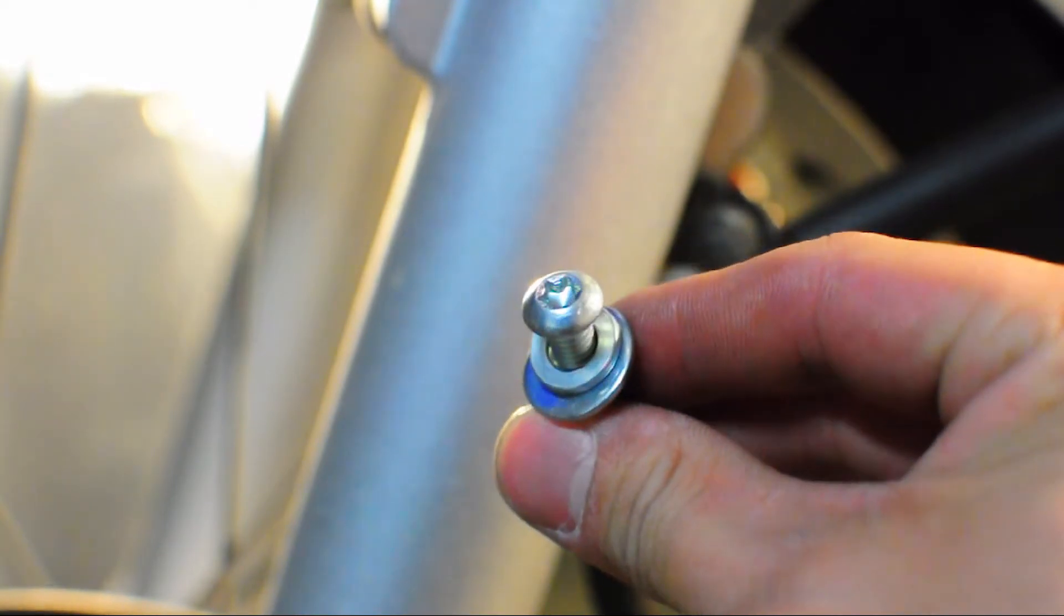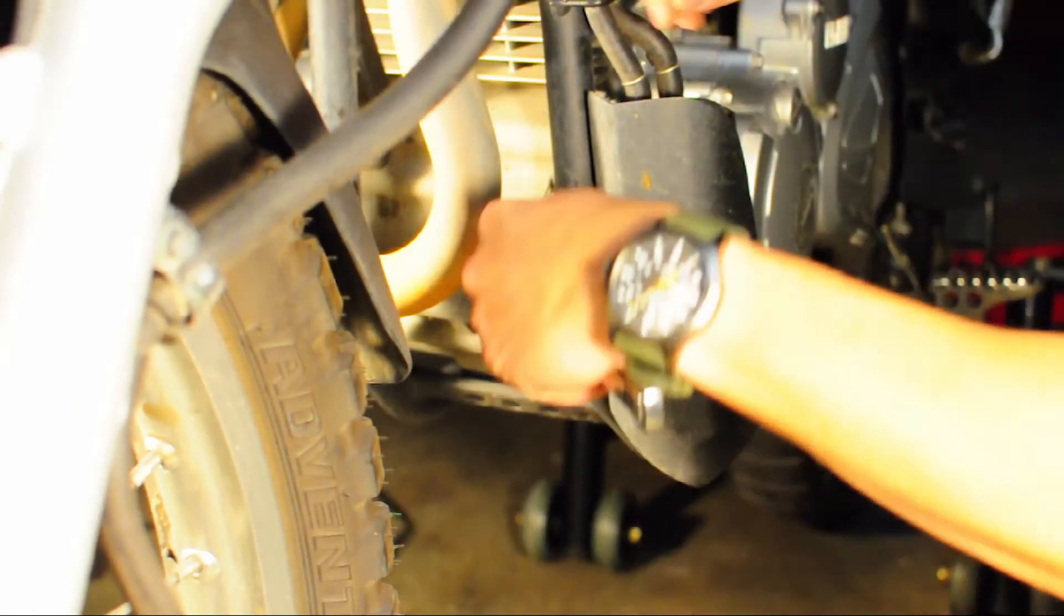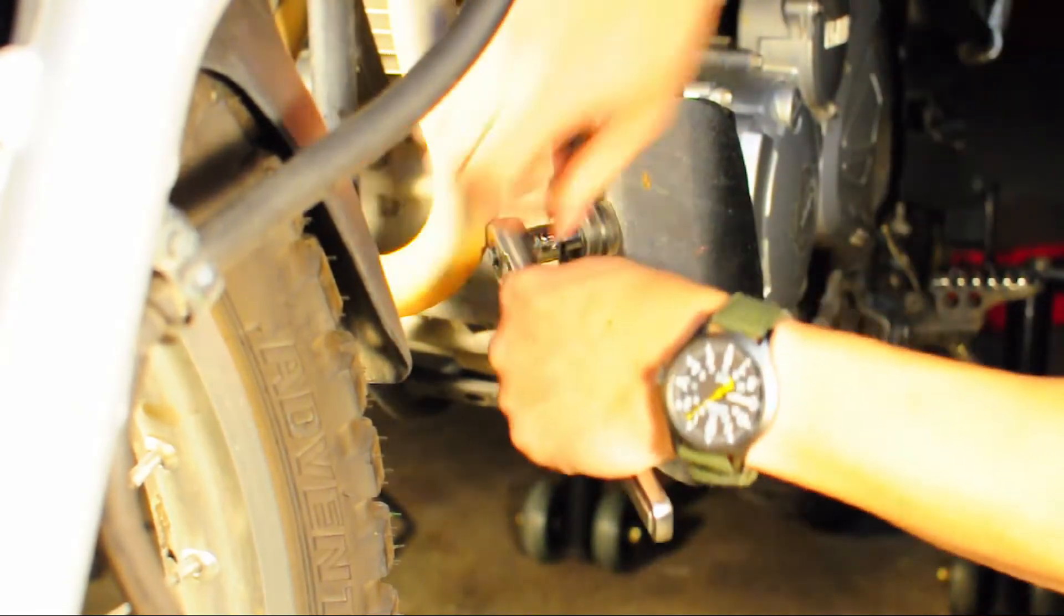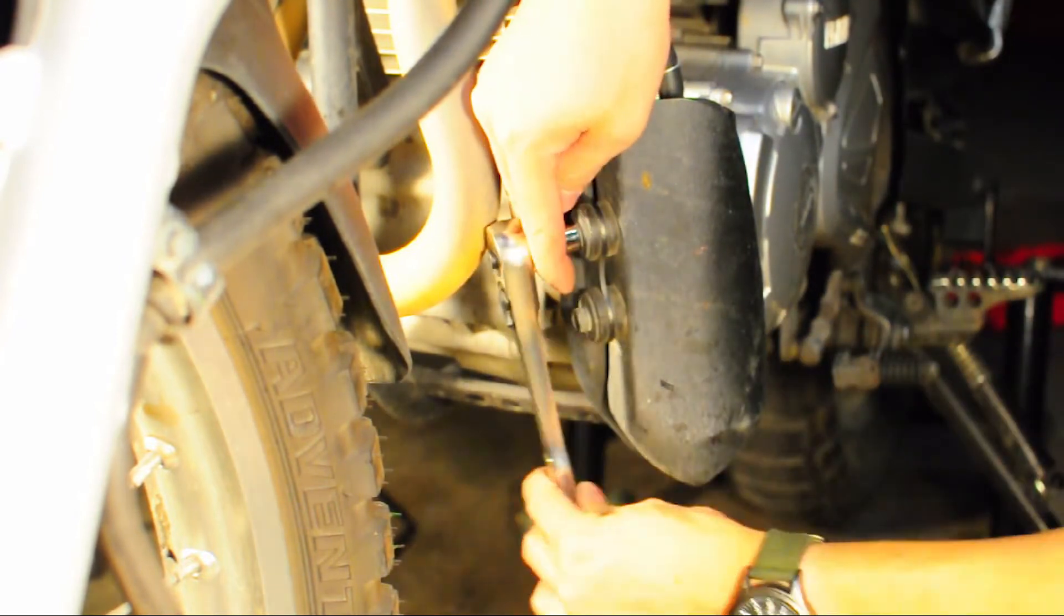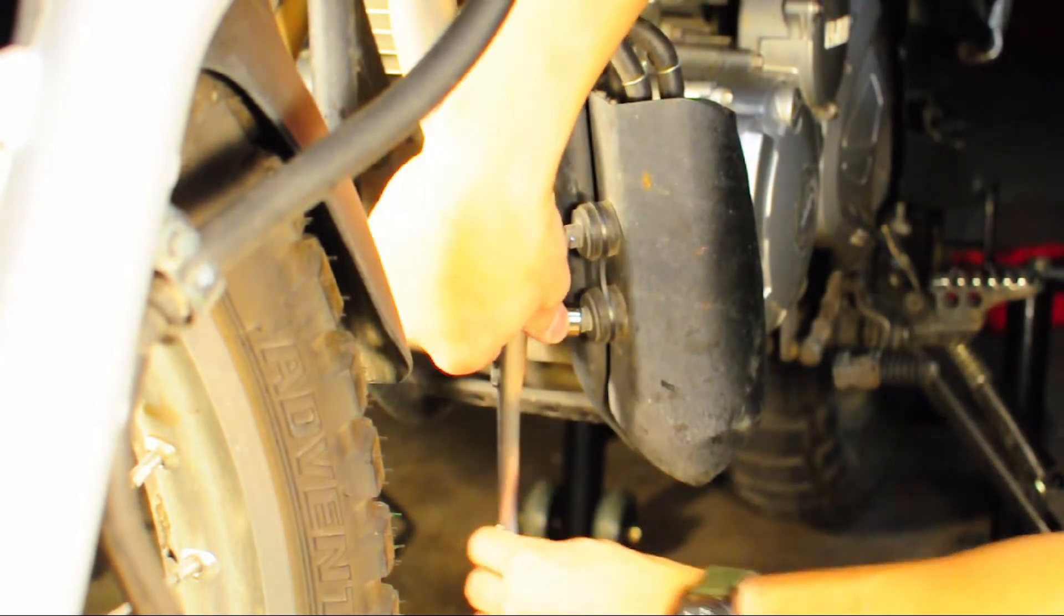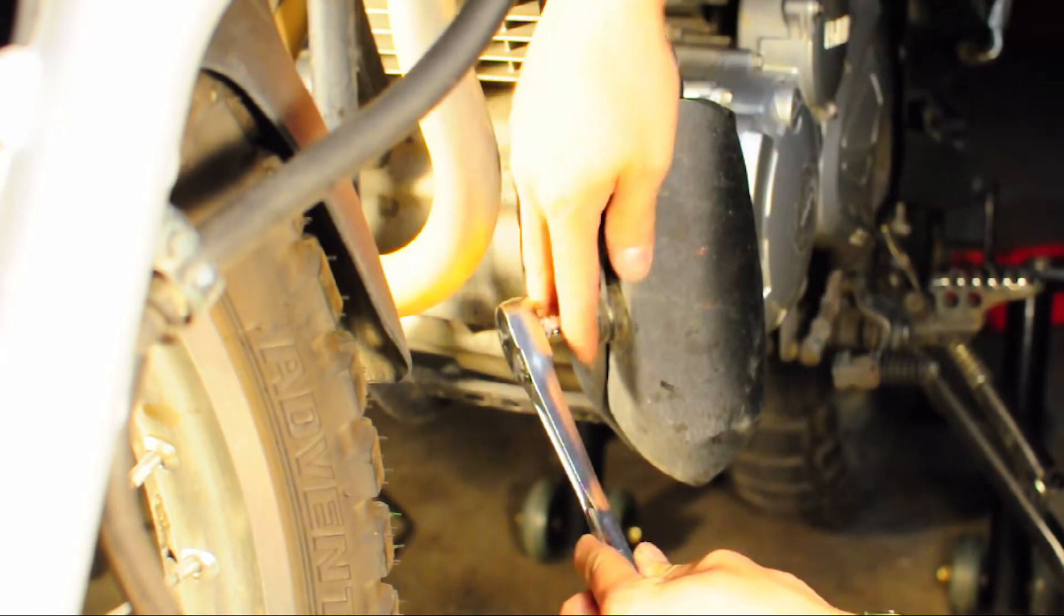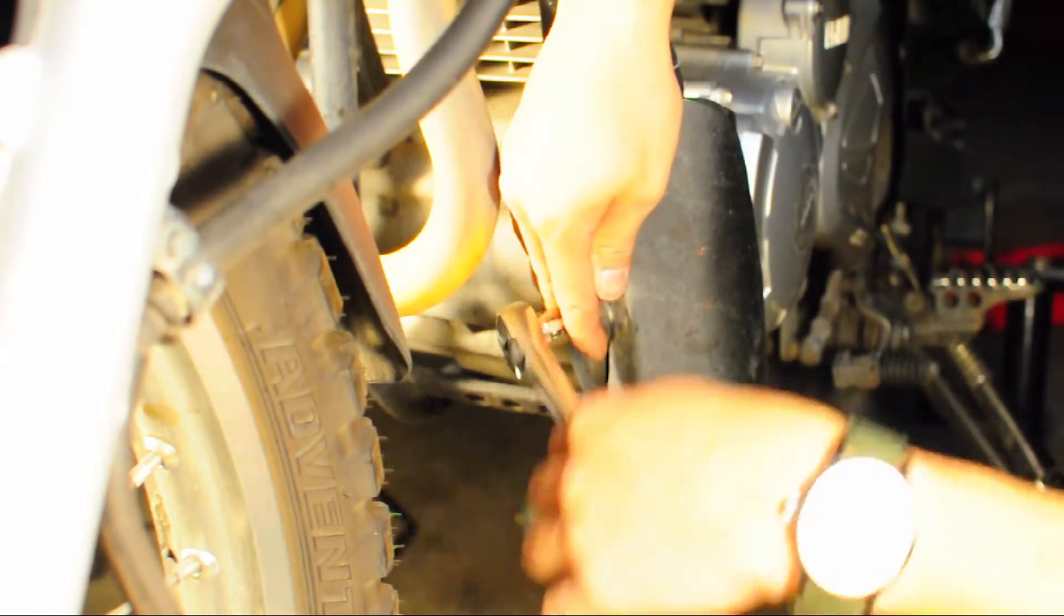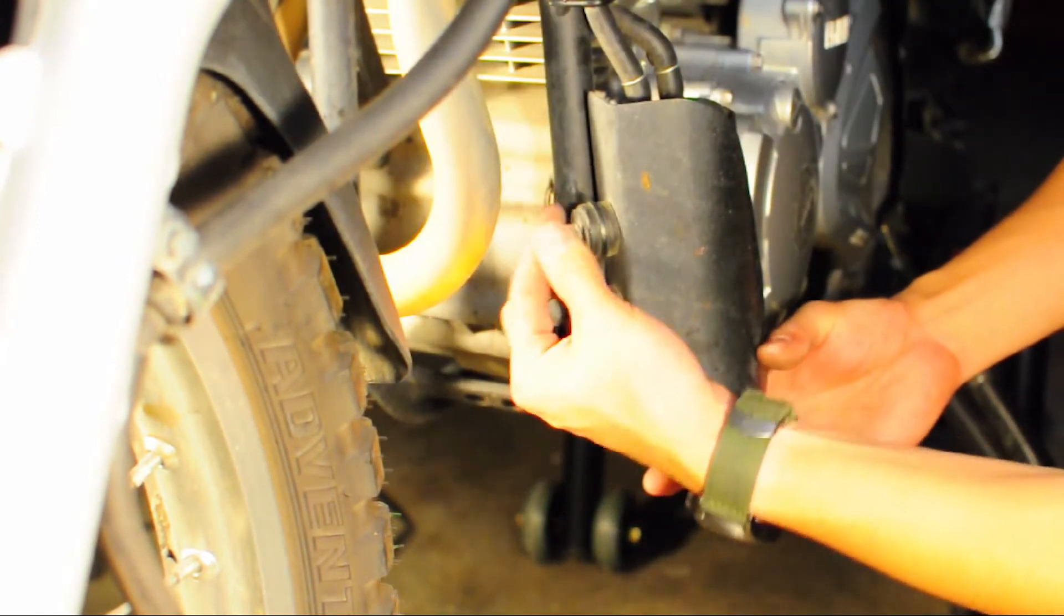Once again, I have the California model of the XT250, so I had to remove the carbon canister and the carbon canister cover in order to get the skid plate to actually fit.